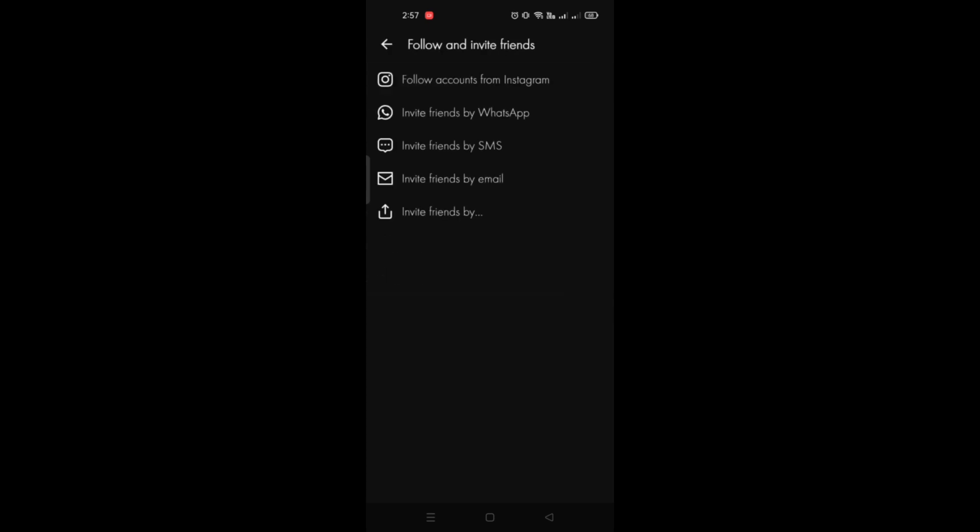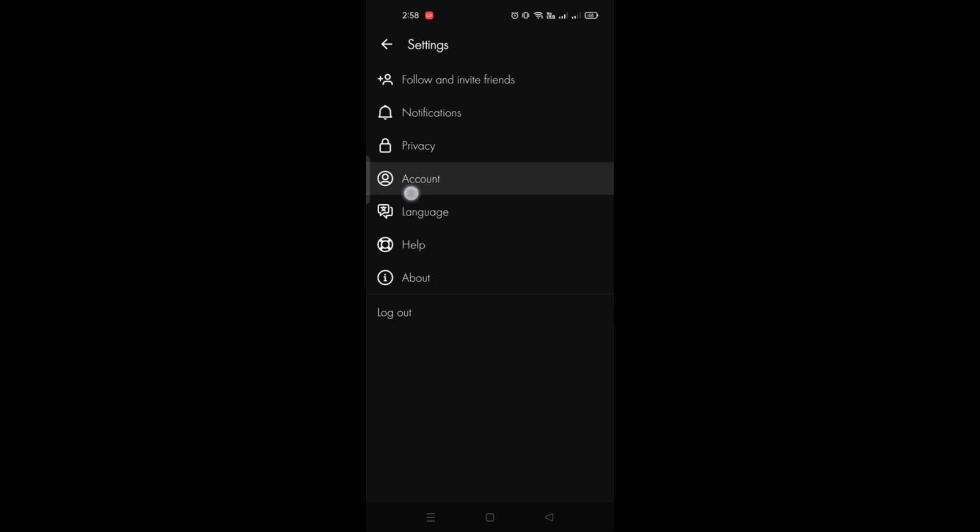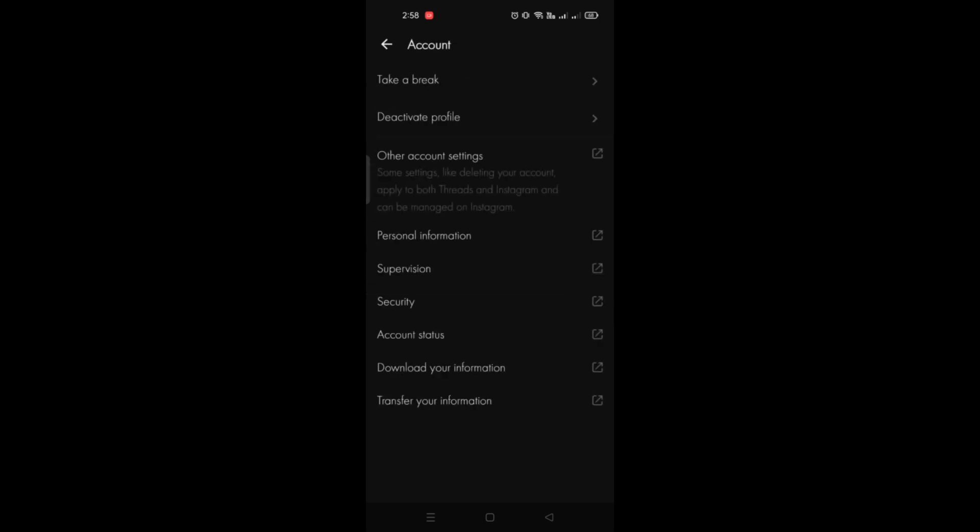Here under settings, you have to go to notifications. That is the second option here on the settings in Threads by Instagram.